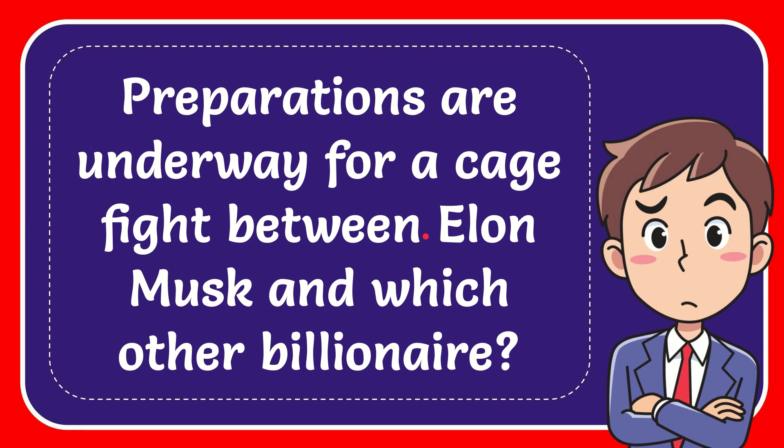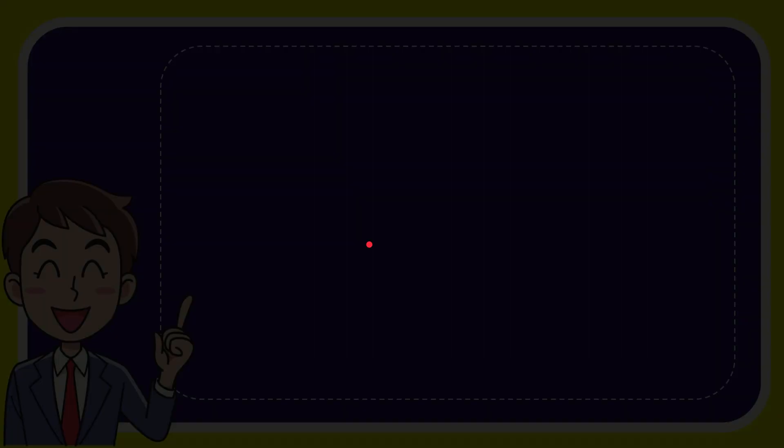In this video I'm going to give you the answer to this question. The question is: preparations are underway for a cage fight between Elon Musk and which other billionaire? I'll give you a list of options.